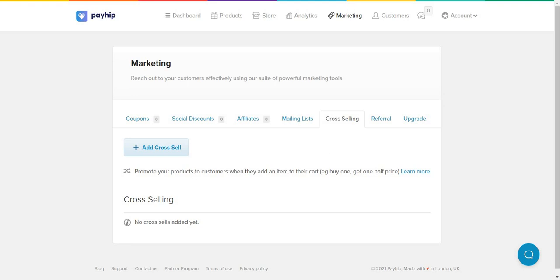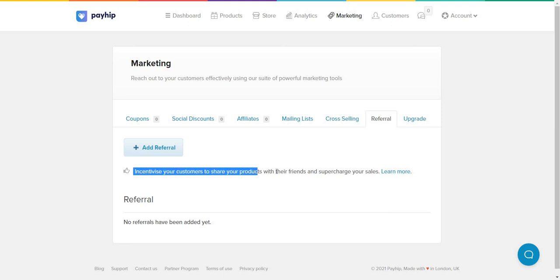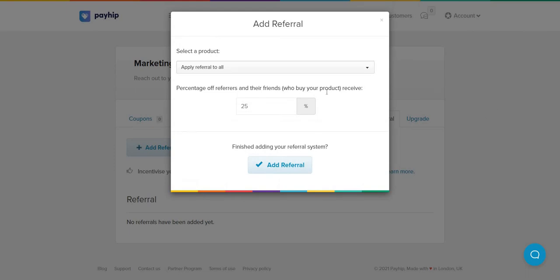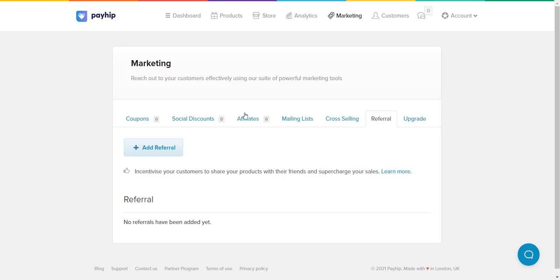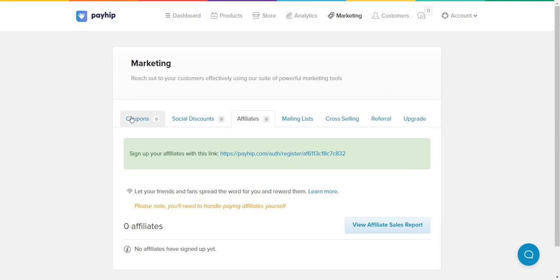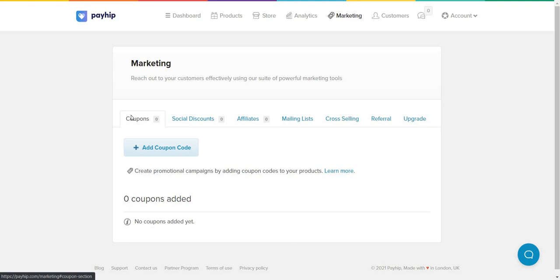Cross-sell lets you promote products to customers when they add an item to their cart — for example, 'Buy one, get one half off.' This is great when you have multiple products, as it can suggest something similar at a discount. Referral is similar to affiliates but focused on incentivizing existing customers to share your products with friends in exchange for a discount, helping to supercharge your sales.